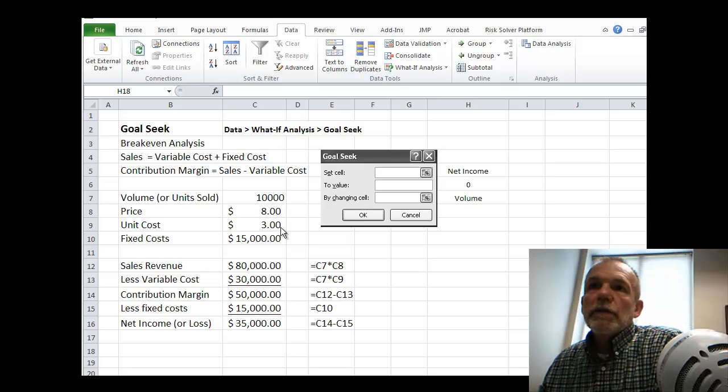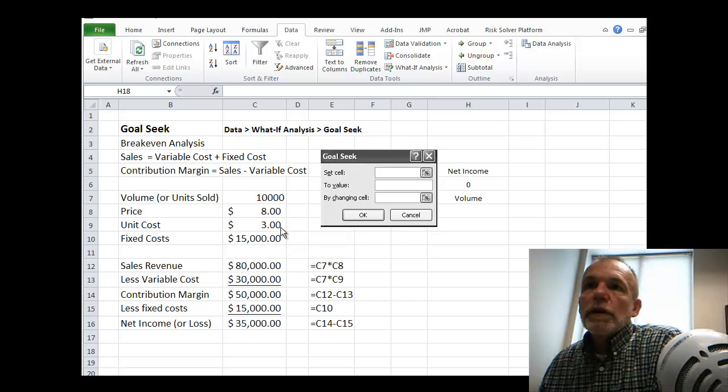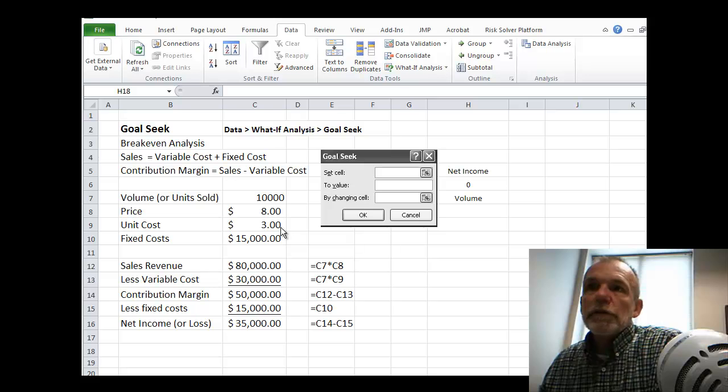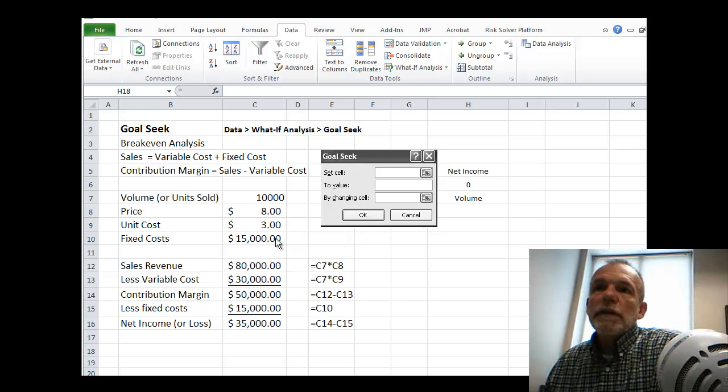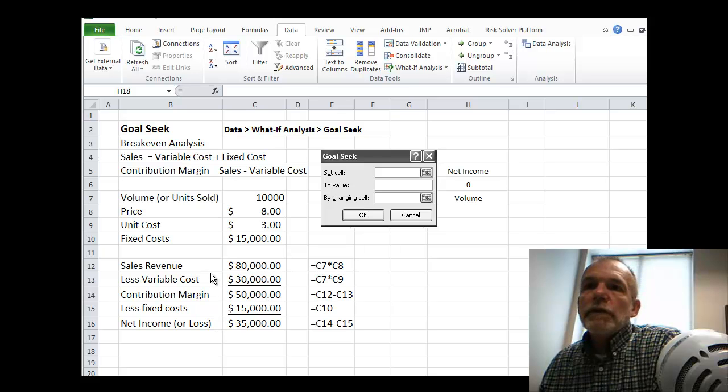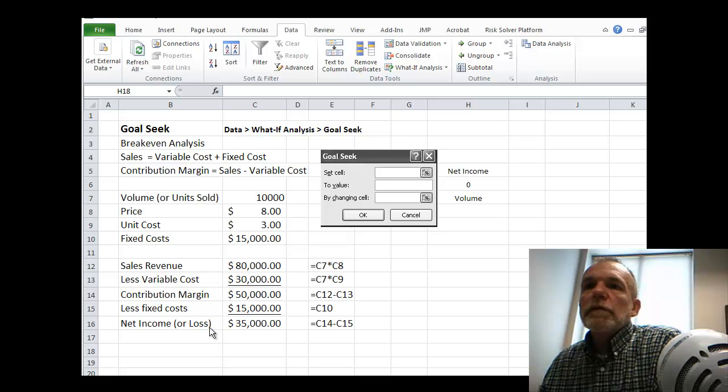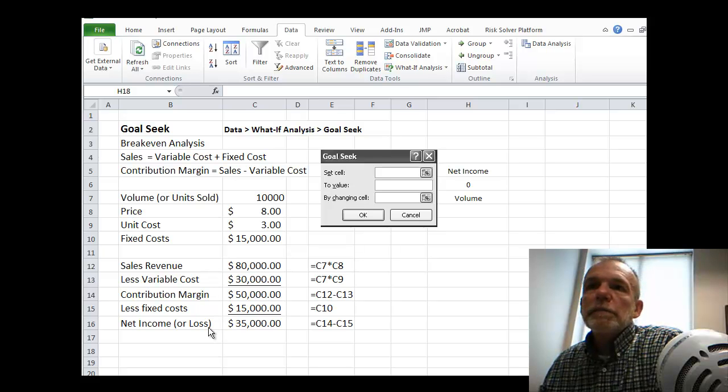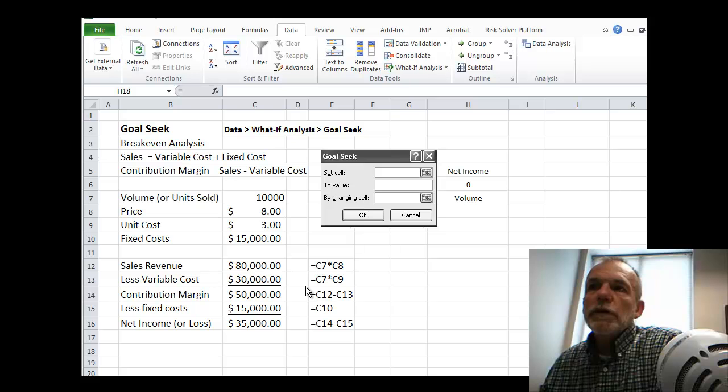a unit cost of $3 per unit, fixed cost of $15,000, then we could develop this net income for our sales revenue,